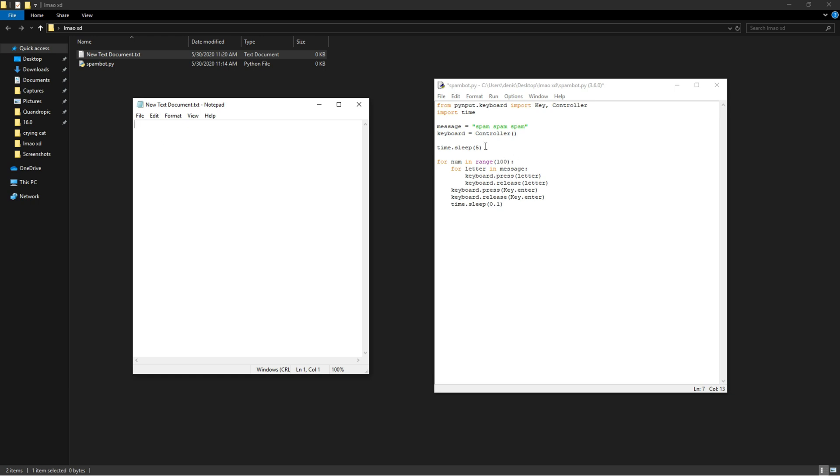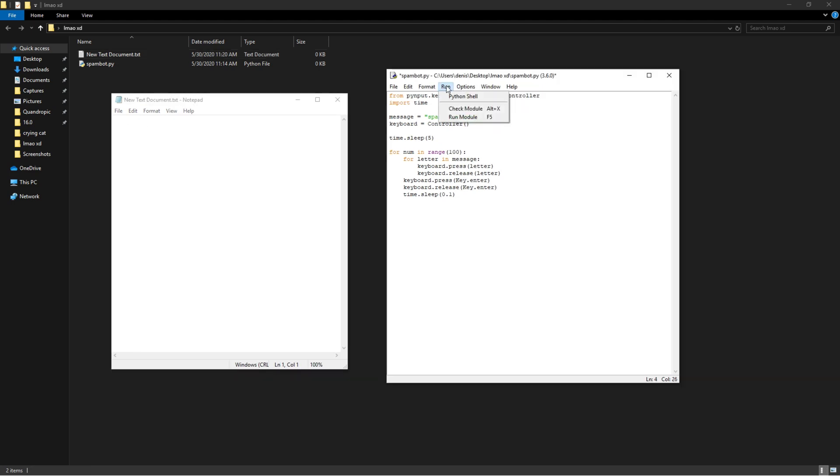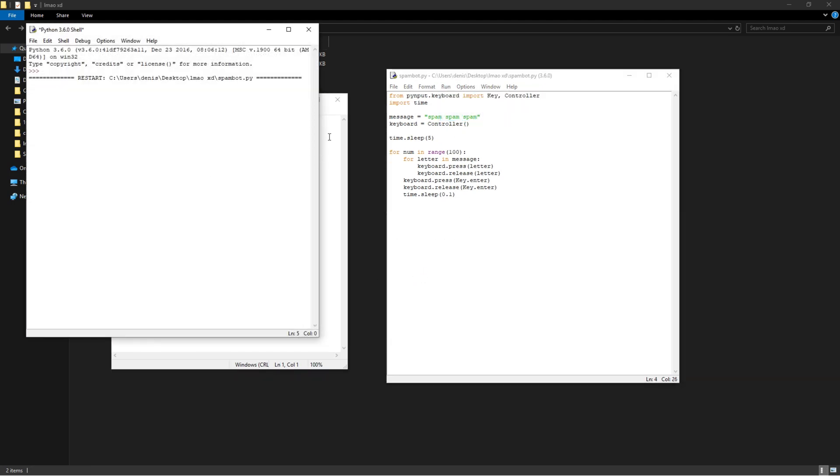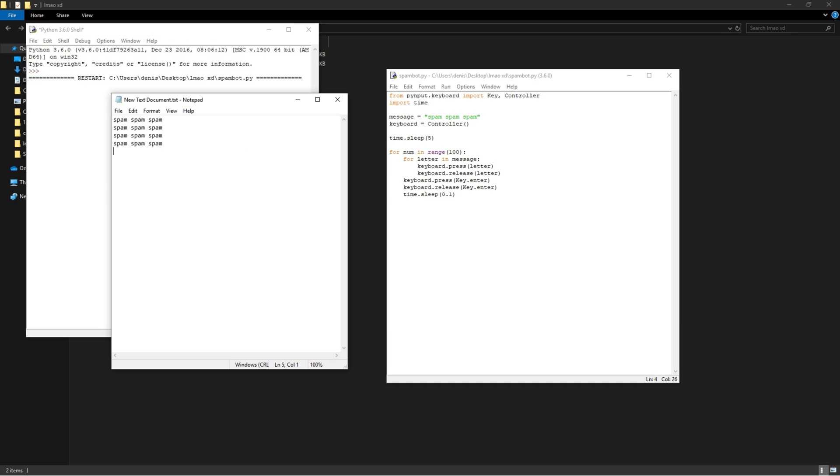So this five second delay gives us enough time to hover our mouse over here. Also don't just hover your mouse like this - just make sure to click as well. So let's go to Run, Run Module, okay, and then make sure to click here. And then boom, the spam is supposed to appear anytime now. There we go!